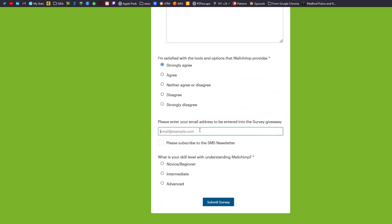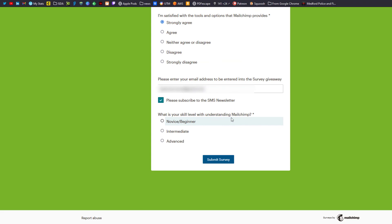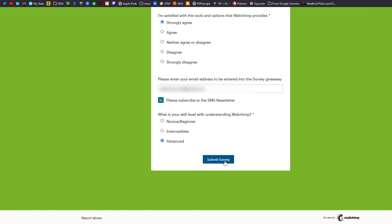I can enter my email address and also check on please subscribe to the SMS newsletter. And what is your skill level with understanding MailChimp? Remember, this is our tagging component. So we're going to say advanced and click on submit survey. Here's our thank you message with our link to the SMS blog.